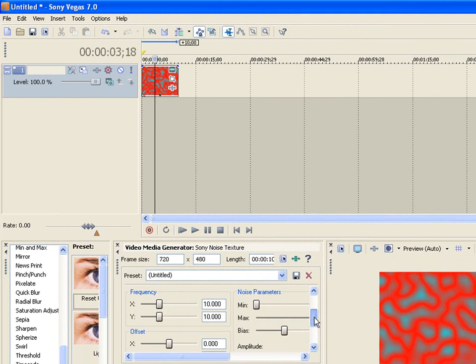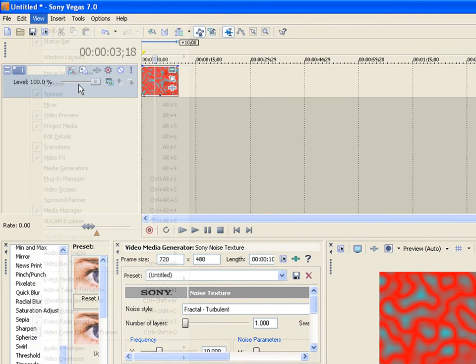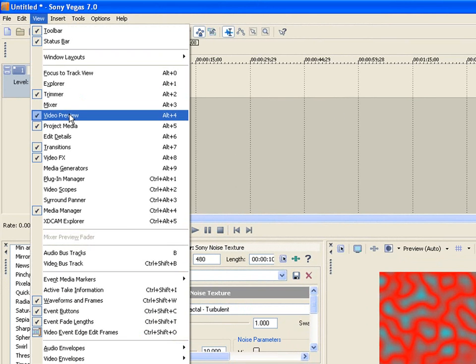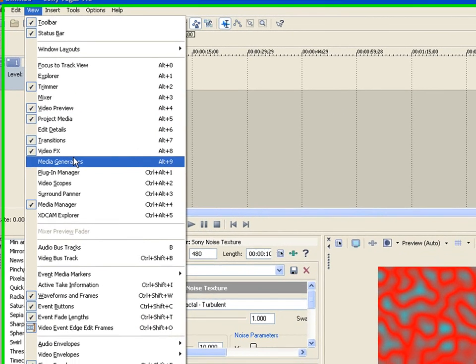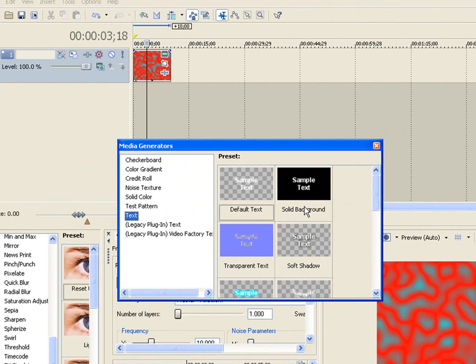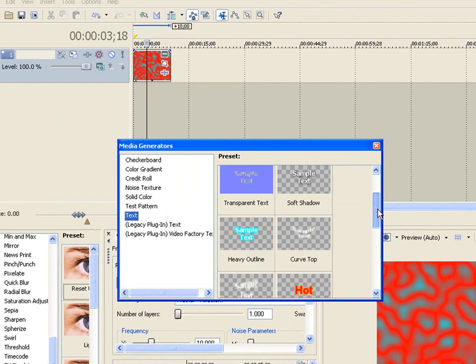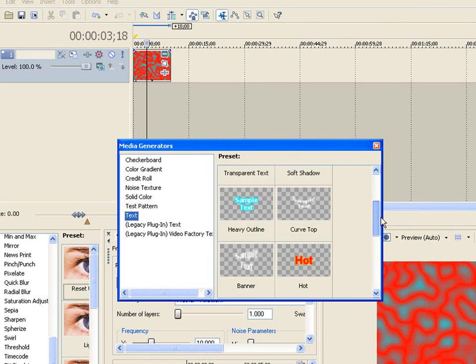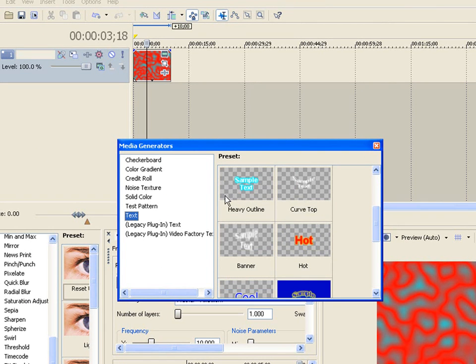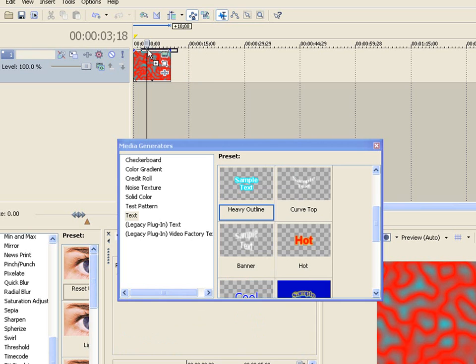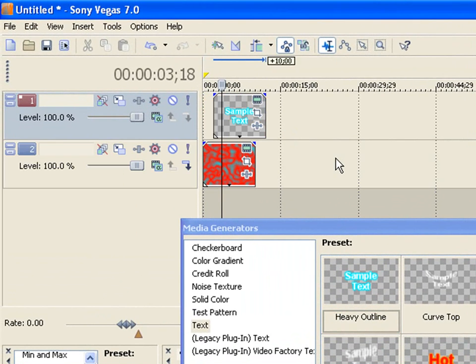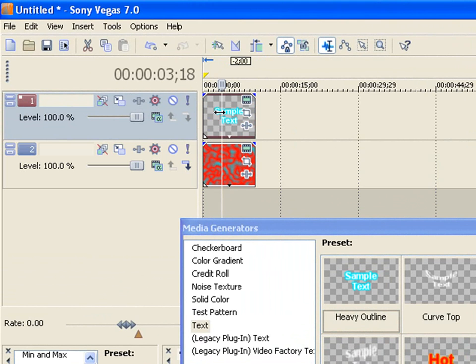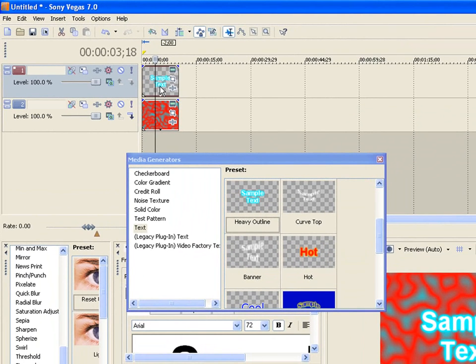And then now you want to do is you want to add text over it. So you go back to view, media generator, text. So let's see here. I'll use this one right here. So again, you drag and drop that on top. Okay. So let's see here.